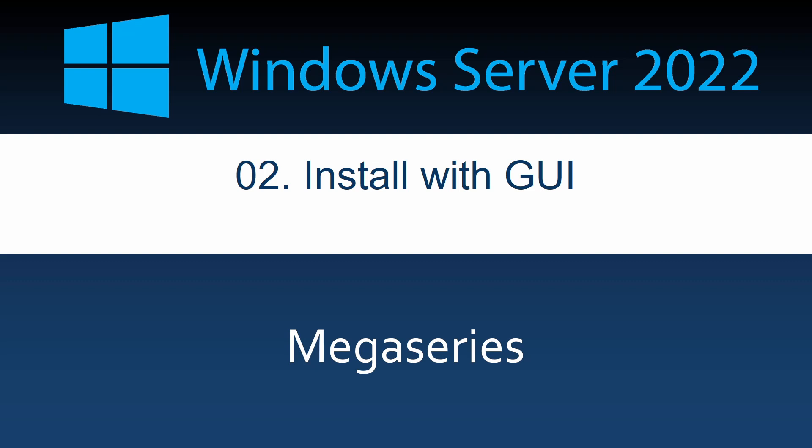In this video we're going to see how to install a Windows Server 2022 machine with a graphical user interface.